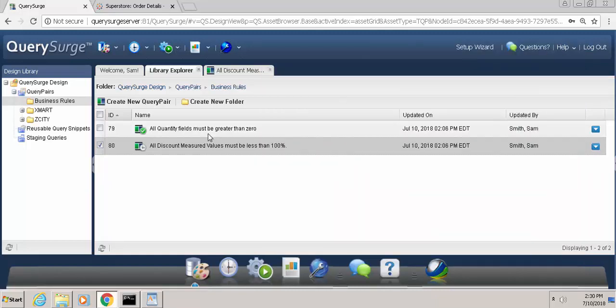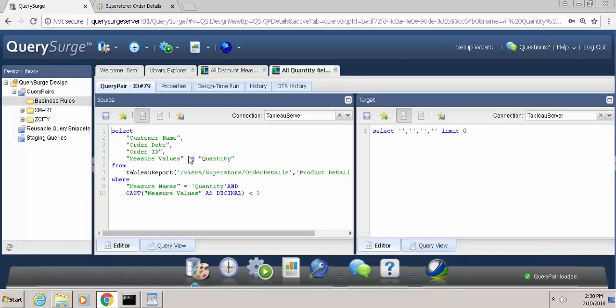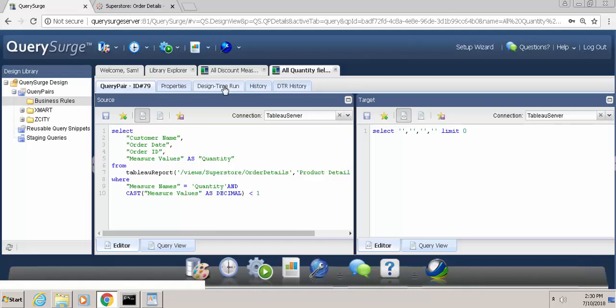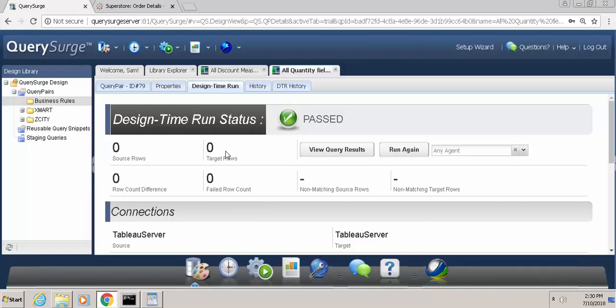The way the query pair will work is if there are any results returned where the quantity is less than 1, that would be an indication of a failure. And in a passing scenario, you see this one has already been executed and 0 rows were returned, which means that this business rule is being met.